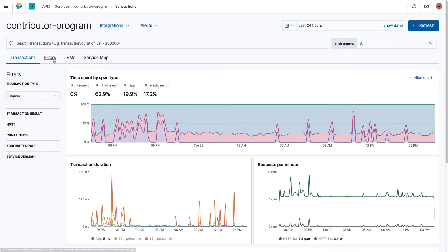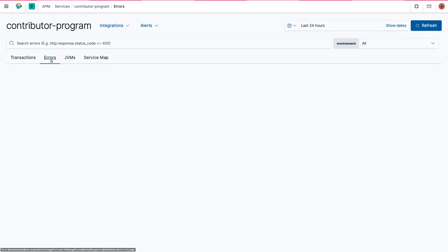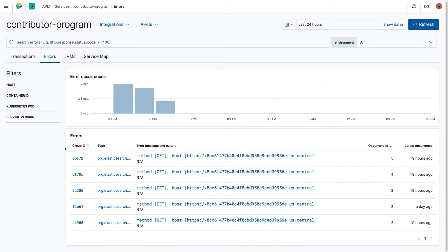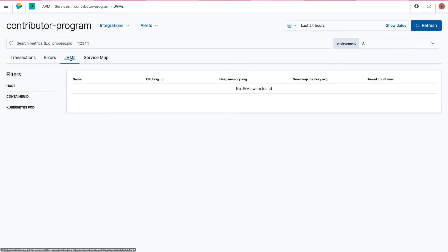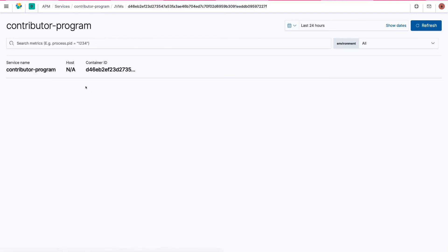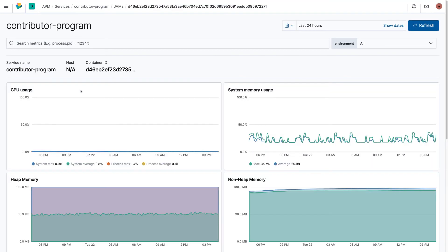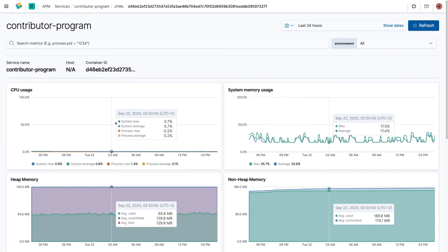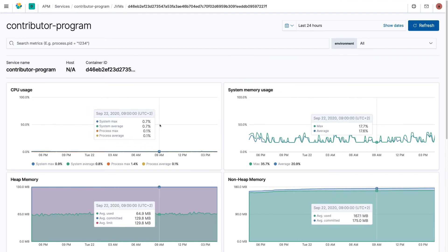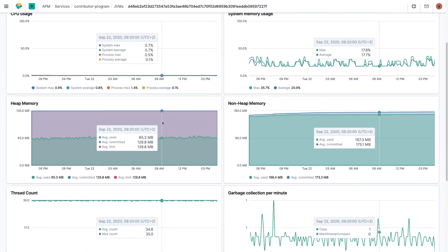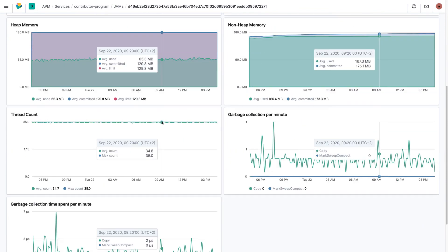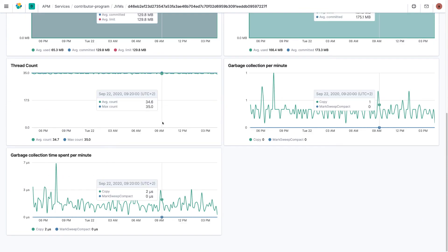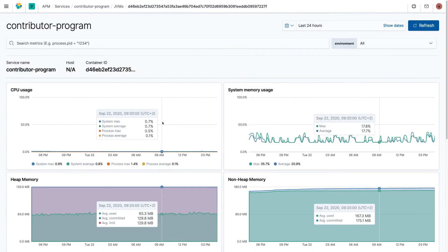We can also drill down into the errors and exceptions that a Java application is throwing and figure out what probably is causing this. And finally, the APM agent also sends information about the JVM itself, like the number of threads being used or the amount of memory that's currently in use as well as information about the garbage collection.